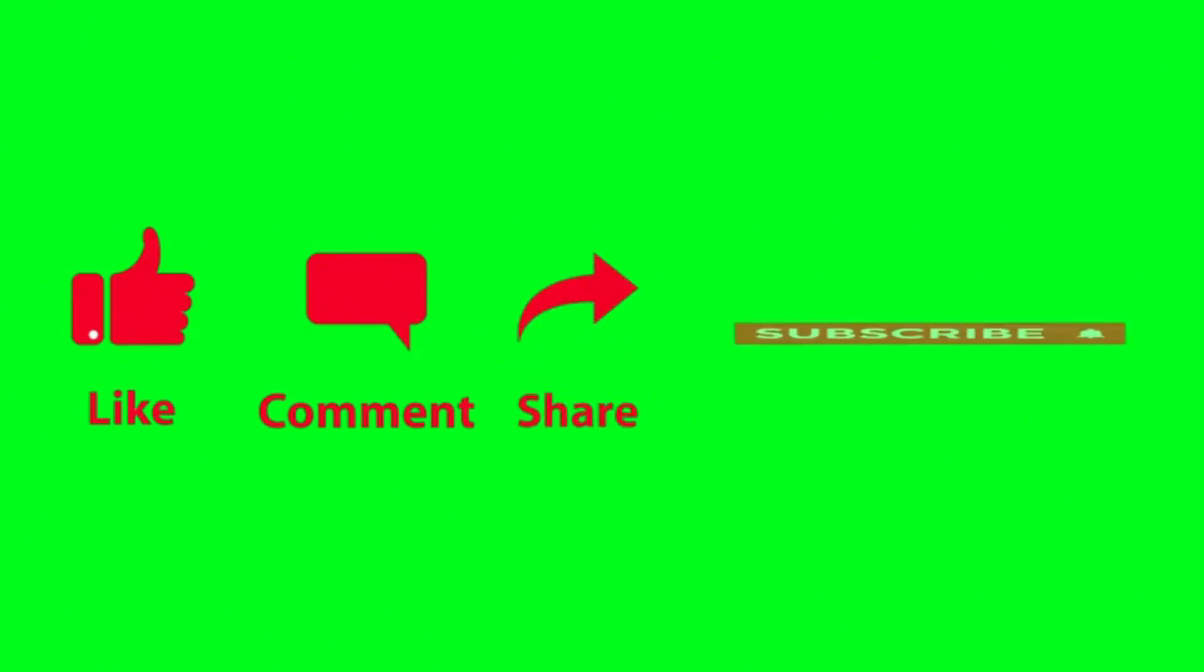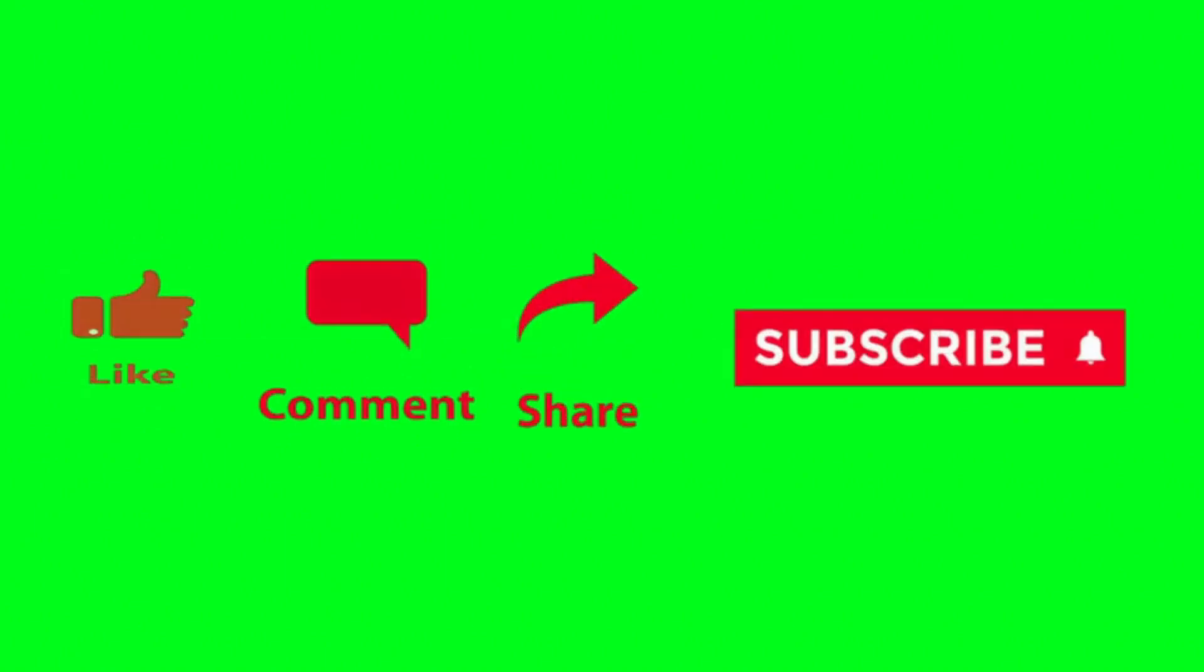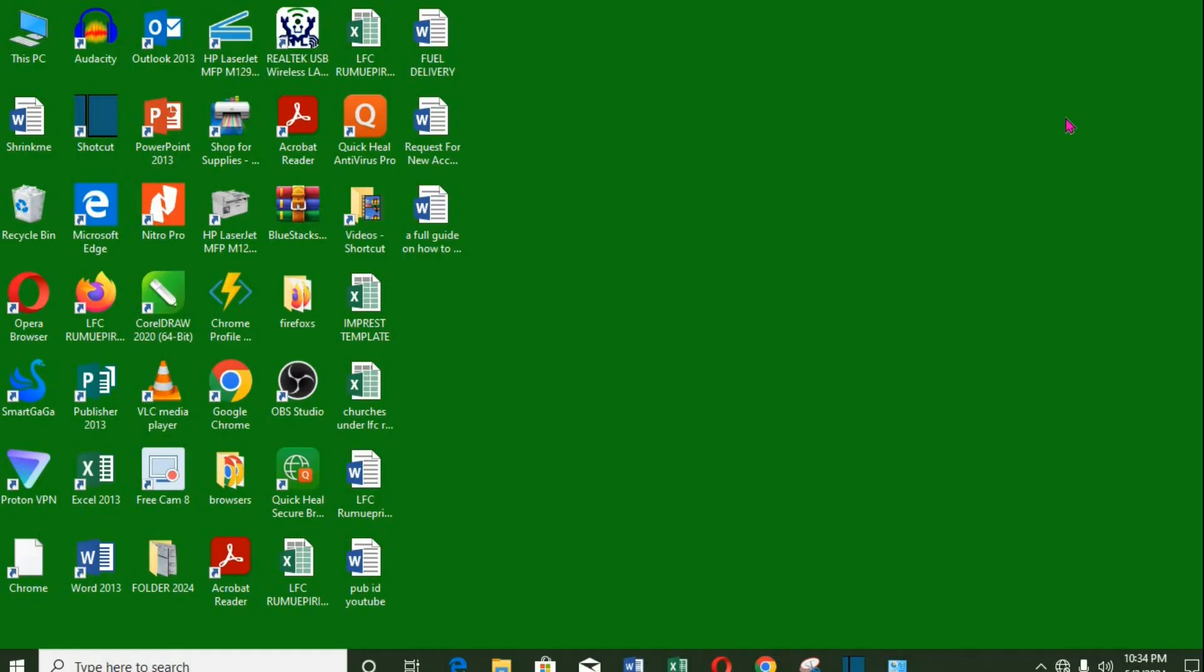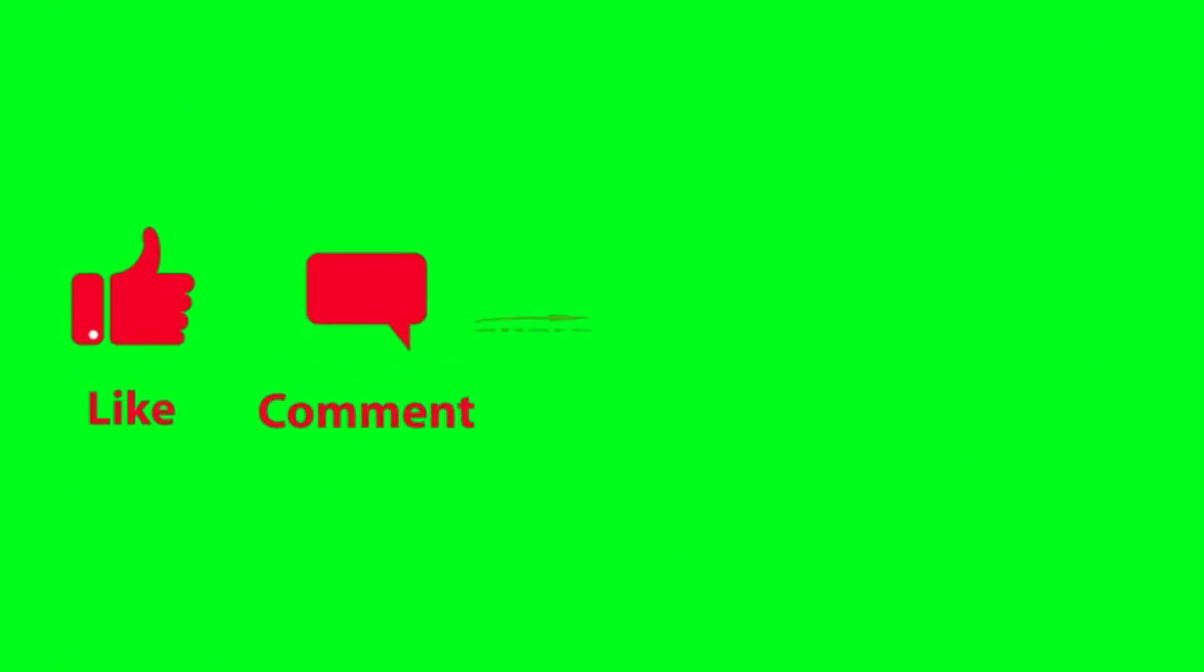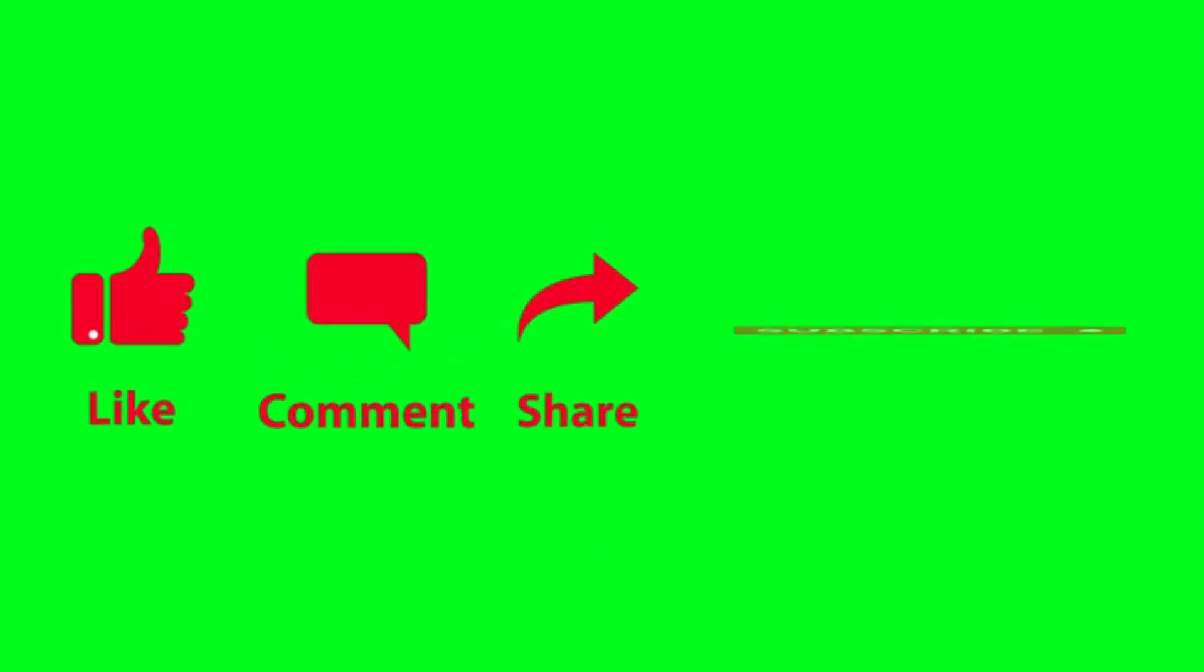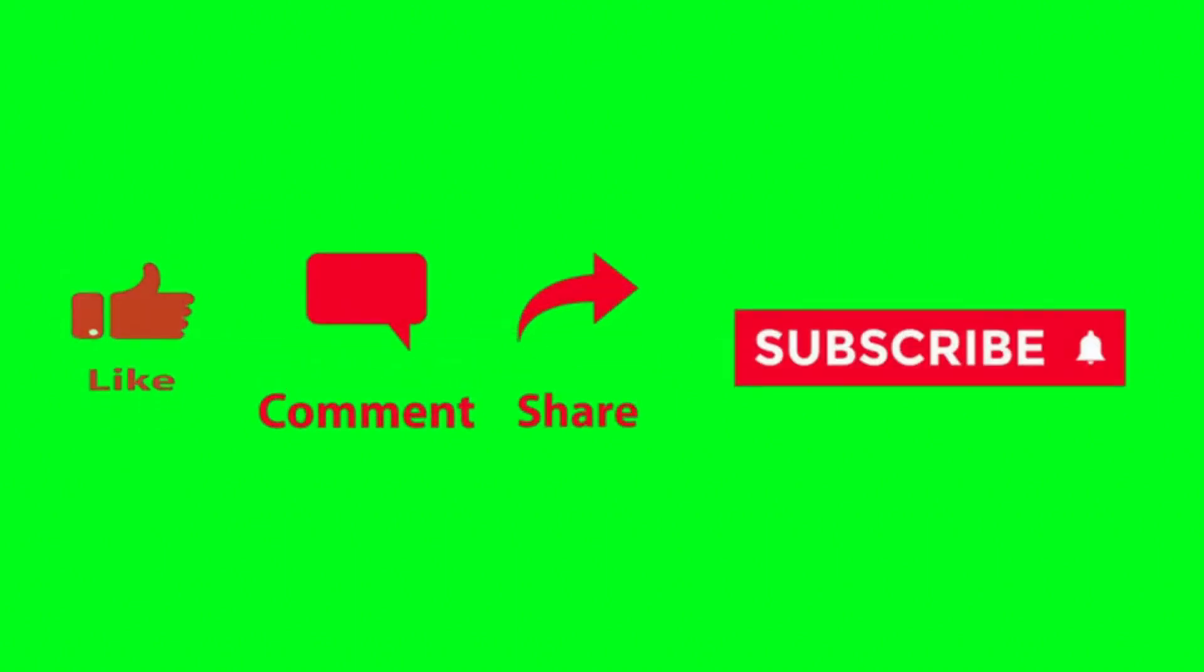Hope you have gotten some value from this tutorial. If you did, please like, subscribe, and share with family and friends. Have a great day.